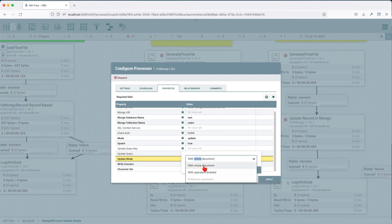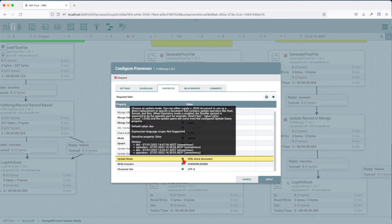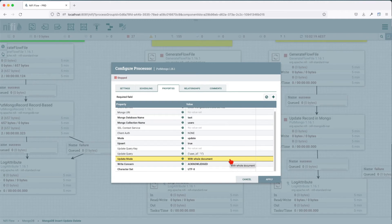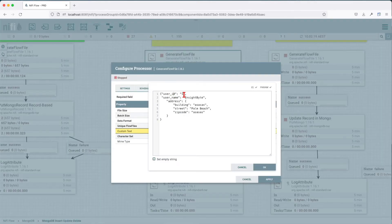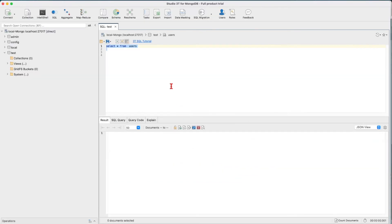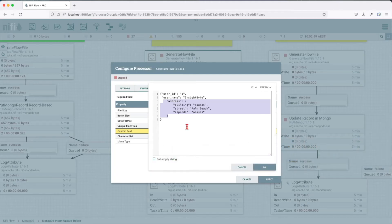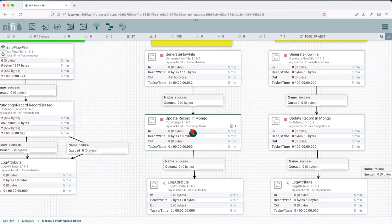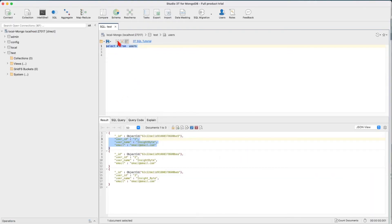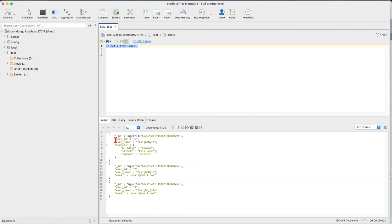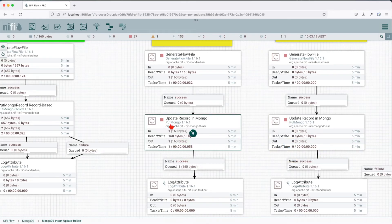The update mode for this example is going to be whole document. We have two options: whole document or with operators enabled. The whole document mode allows us to replace the document entirely. The write concern is acknowledged. We have user ID one with the username, and if we look at the collection we're about to update, we can see the record. Let's run the flow and observe — after running, we can see that particular payload was updated where user ID one was referenced. That's how you update a record using the putMongo operator.